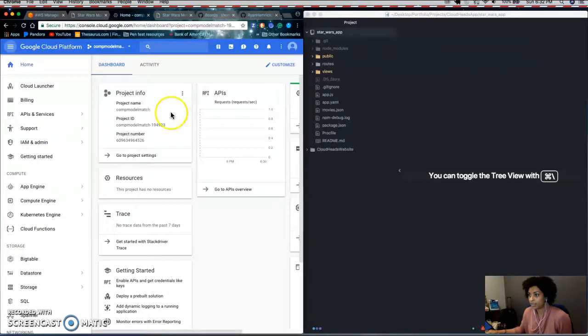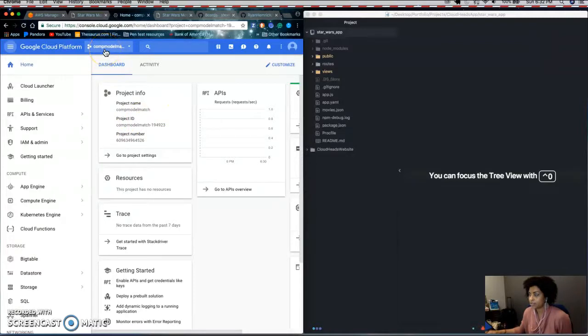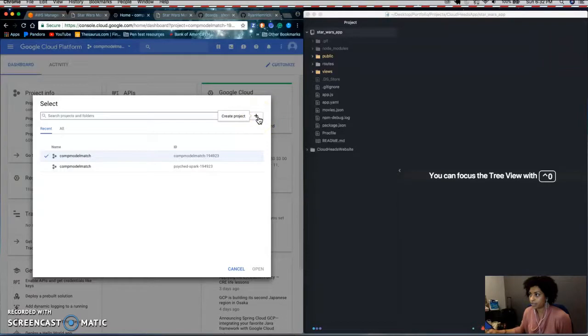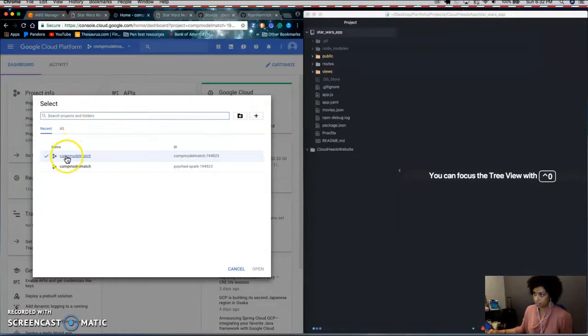And then up here in the navigation bar, you will create a project by clicking this plus sign and then you select your project.